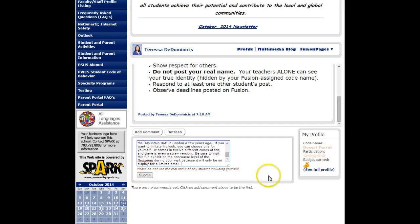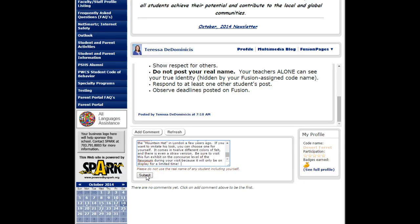Off to the right you will see your code name — this is what you will appear as. You will not appear as your actual real name. This is great because you are completely anonymous online. Nobody knows what work was yours or what comments were yours except for your teacher.